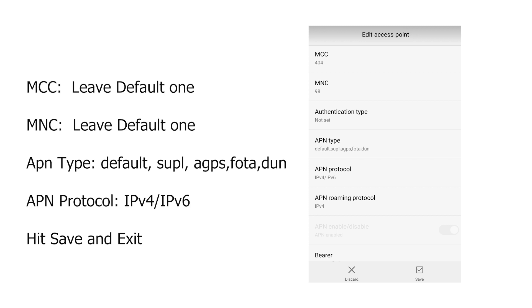Now hit save and exit. Make sure the APN is selected as the default. And now try browsing your favorite website. You'll be good to go.